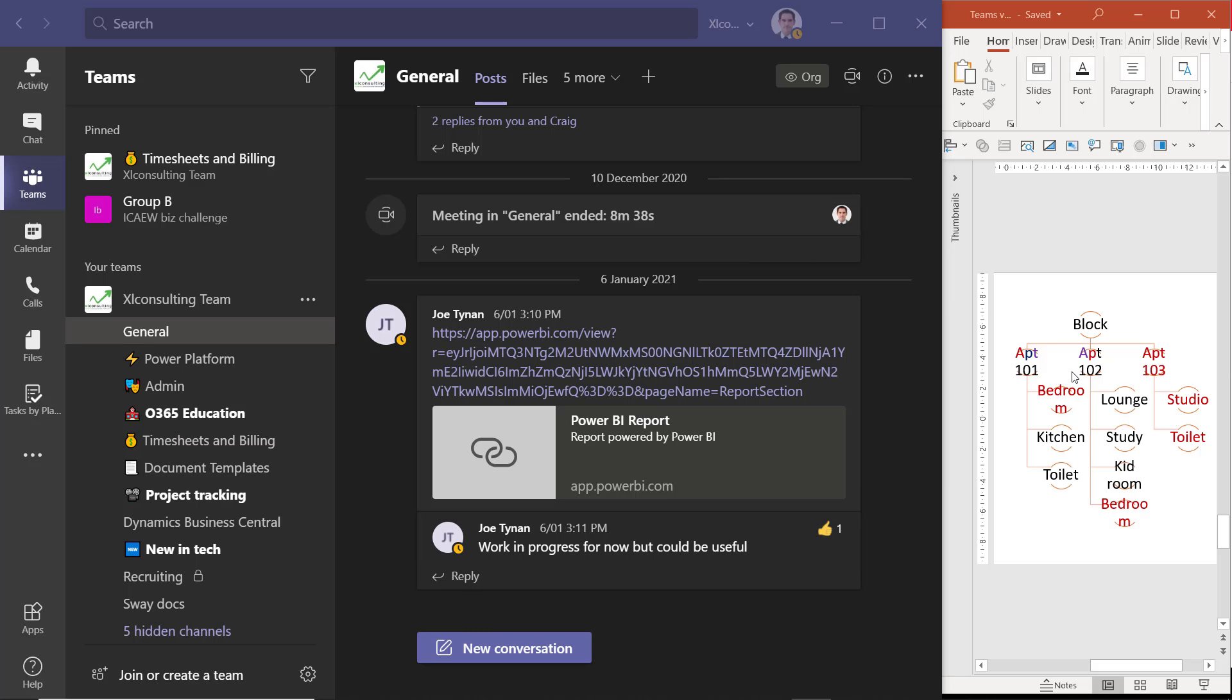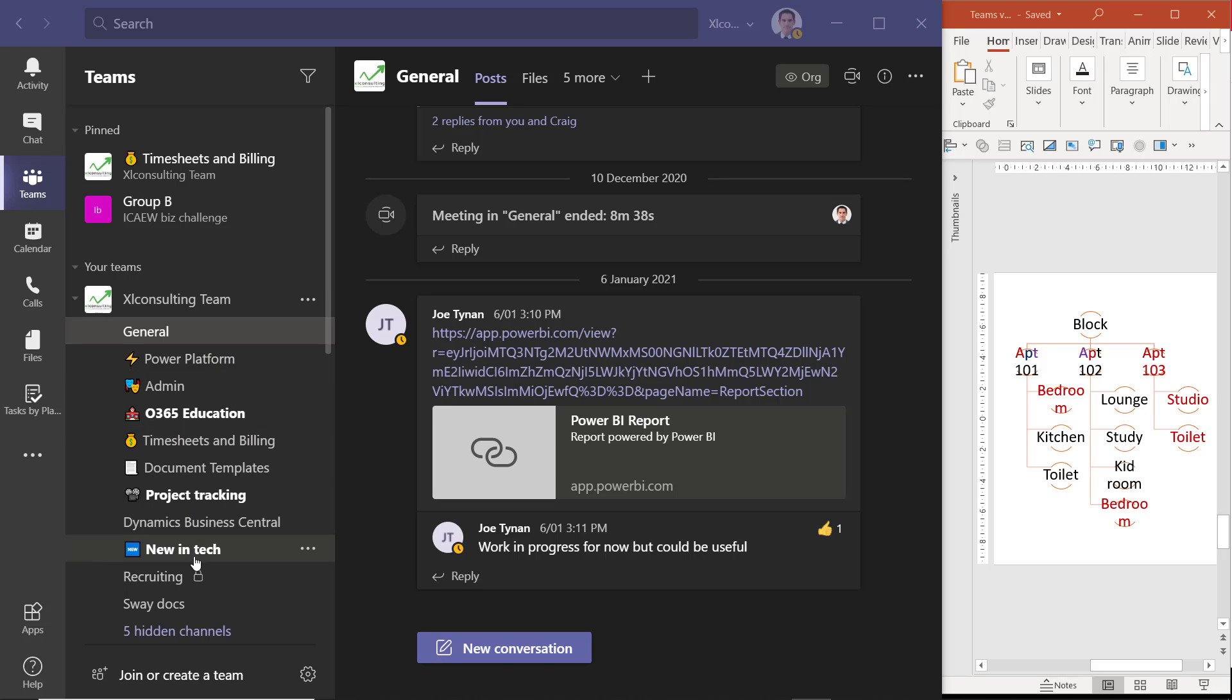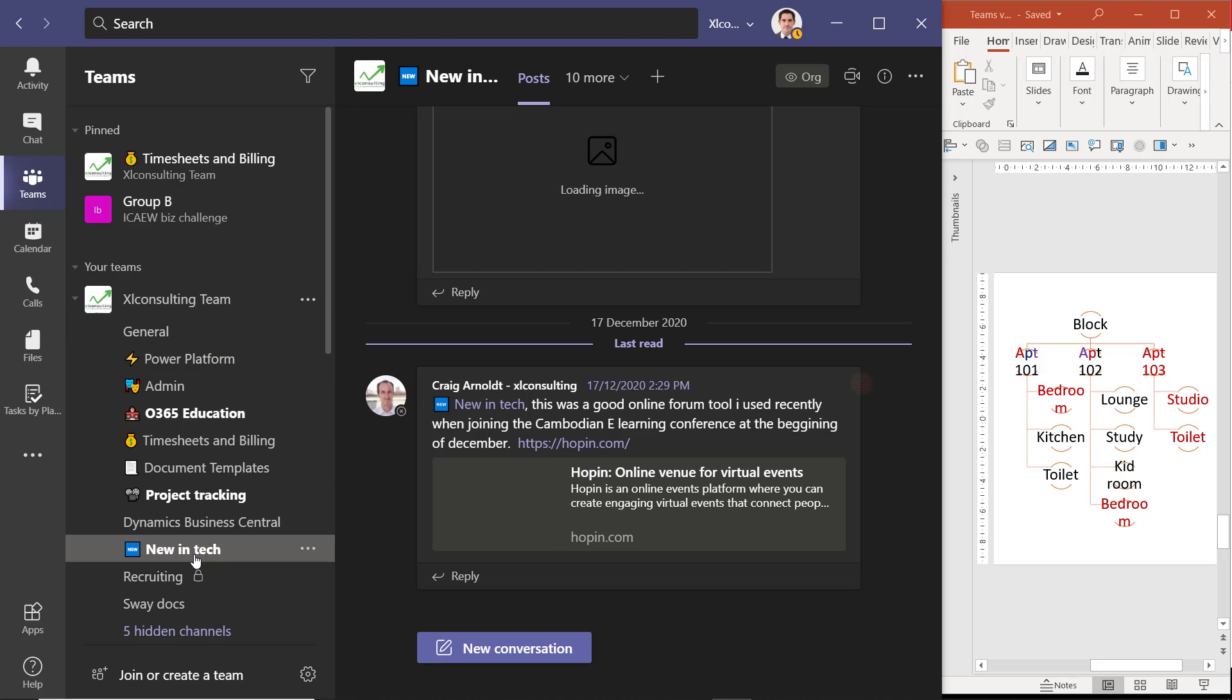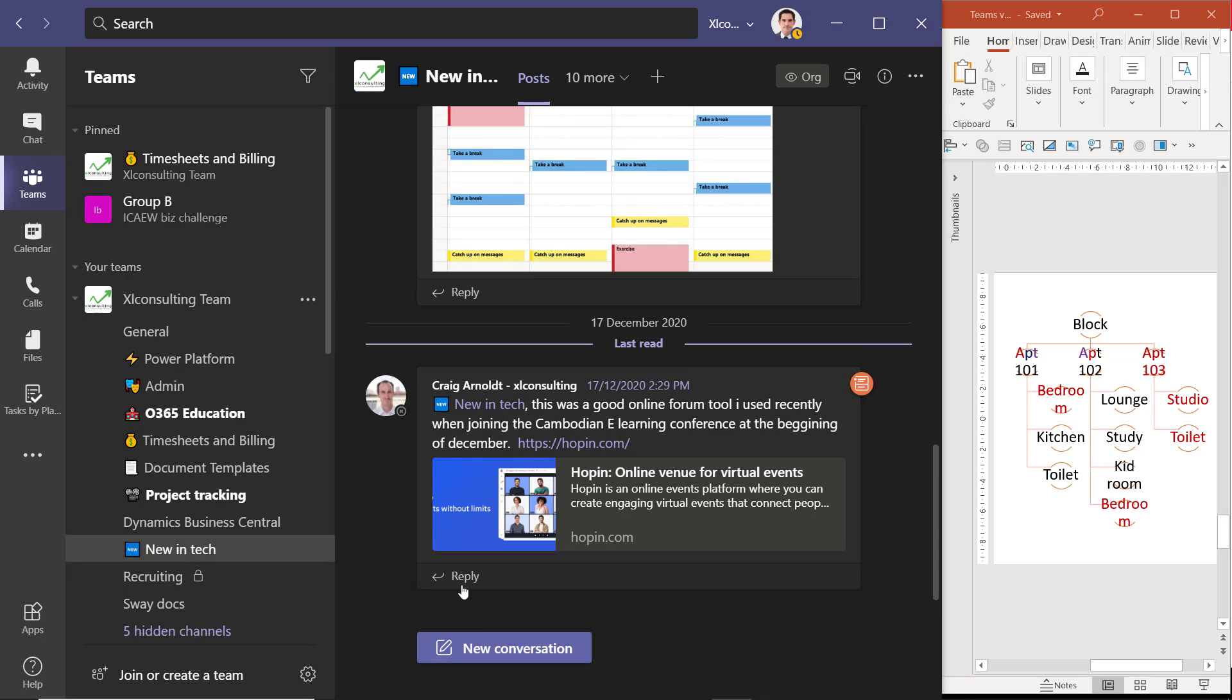Looking at the hierarchy here, I have these teams underneath the channels. So the teams would be the apartments, and each team, each apartment, has multiple rooms underneath. So here I've got the general room, but I also have some other rooms like What's New in Tech that I can see within my team, and people posting about that, people posting links, pictures, etc. And you can start new conversations or reply.